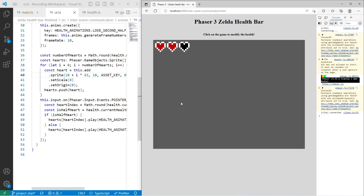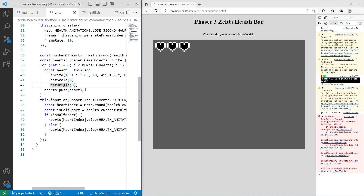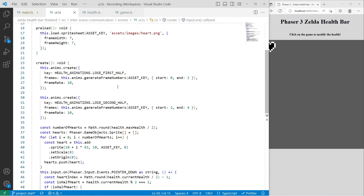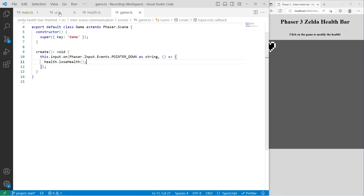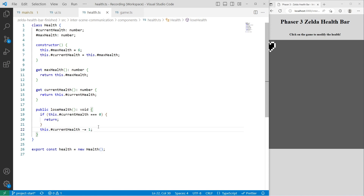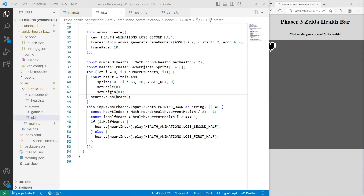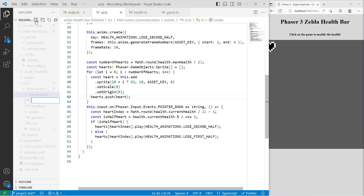Now that we have our health component hooked in, we want to switch to using events — so instead of having a click event in both our game scene and UI scene, when we lose health in our health component we emit an event that other listeners can react to. To do that, we'll make use of the Phaser events emitter object, which allows us to have our own custom emitter without interfering with the Phaser game. In our components folder, I'll create a new file called events.ts.